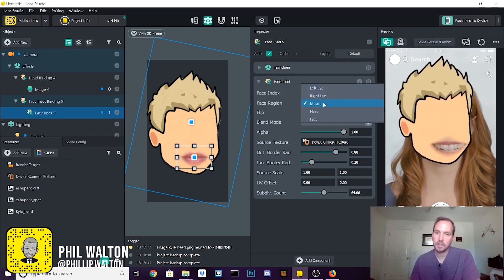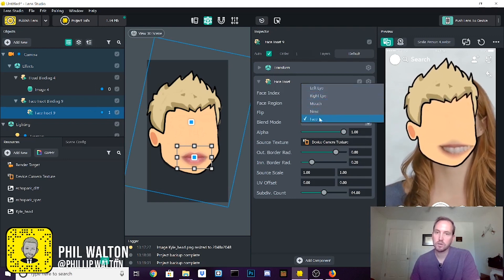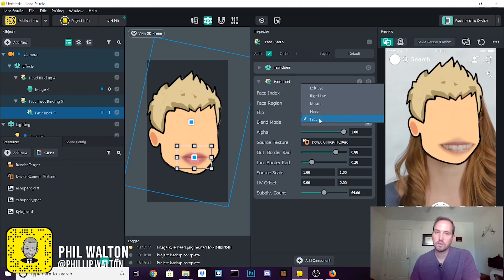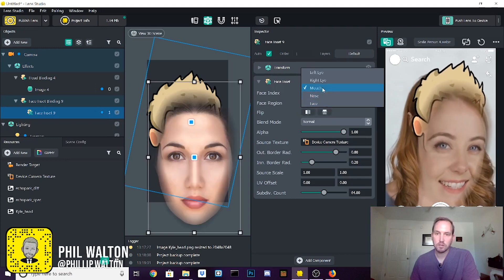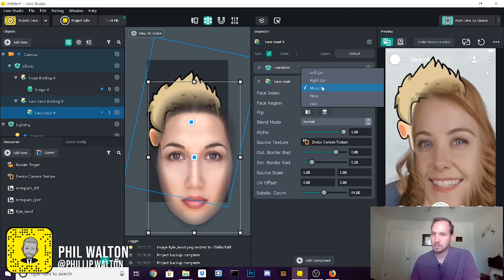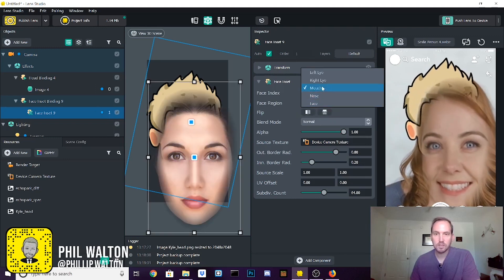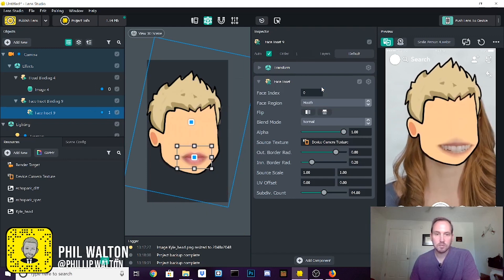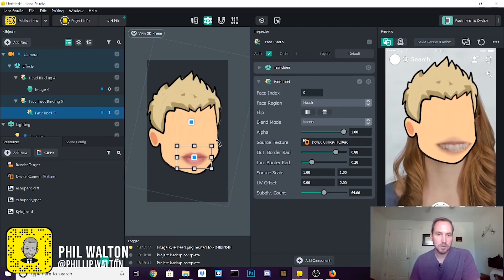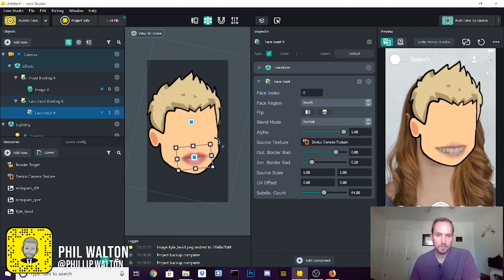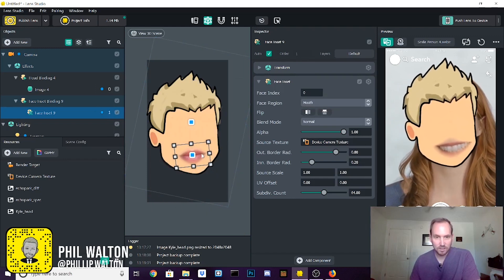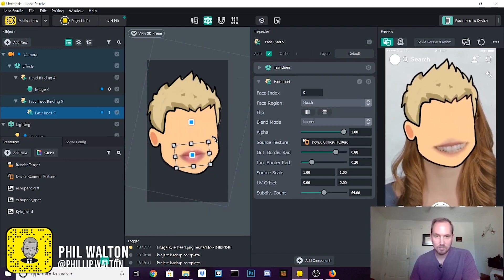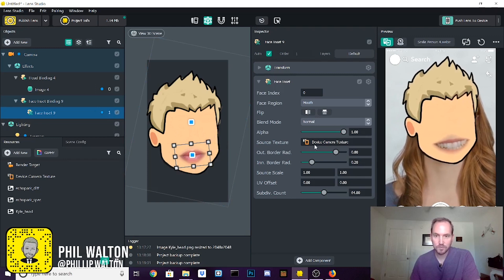You can say left eye, right eye, mouth, nose, and the whole face. But we want to go back. Now that's fine. We're going to go back and select mouth and give us that mouth there.